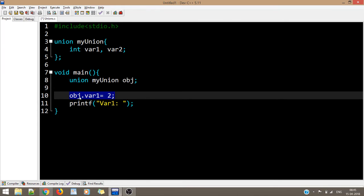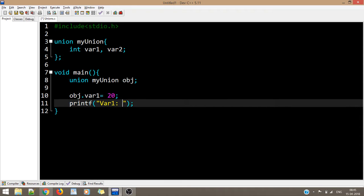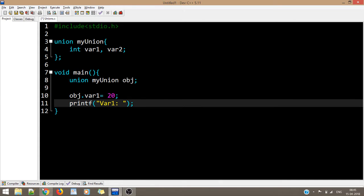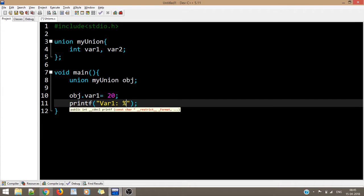I first assign obj.var1 = 20 and then put a printf. The reason I didn't declare both variables at once is that in case of unions, you can only initialize one member at a time — that is the restriction in case of a union.